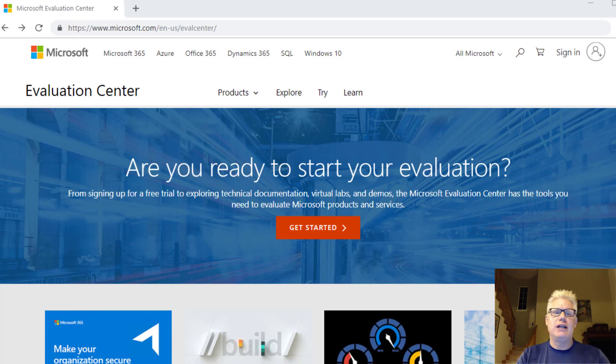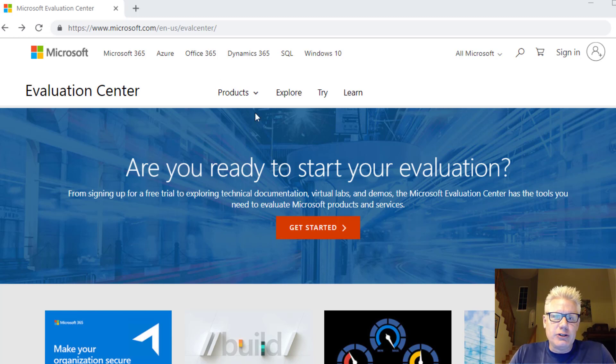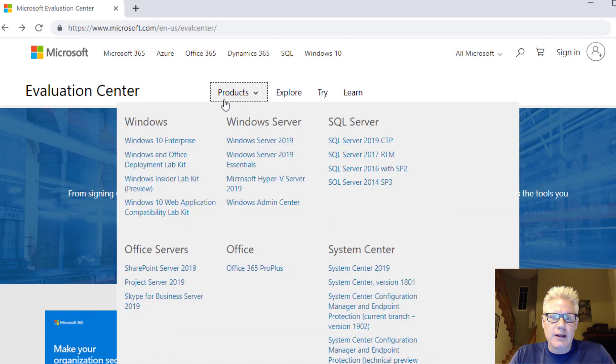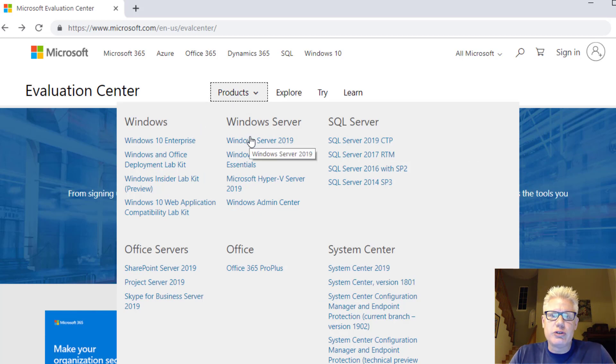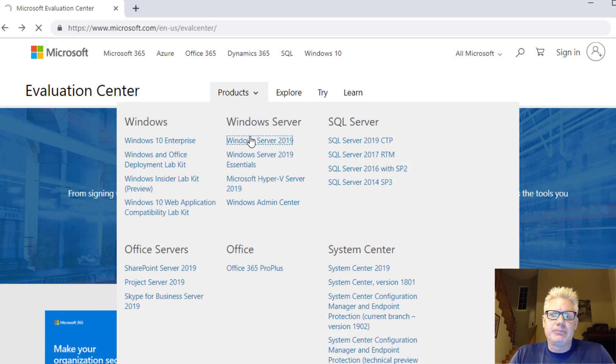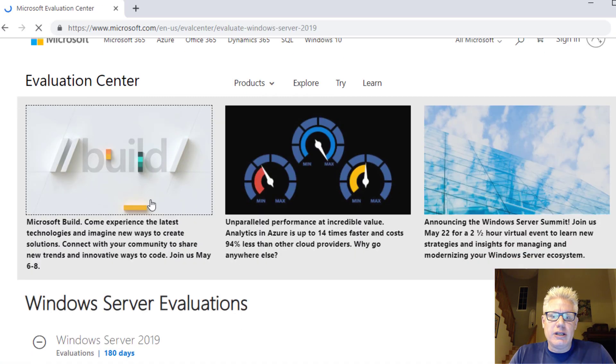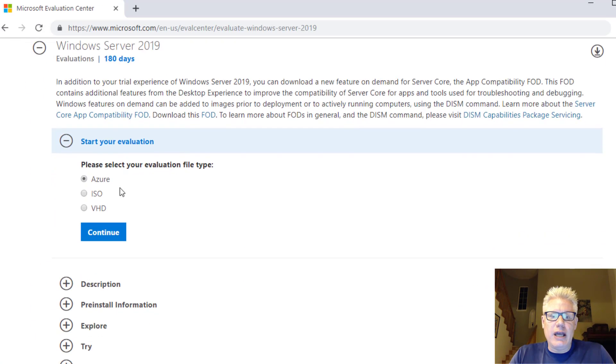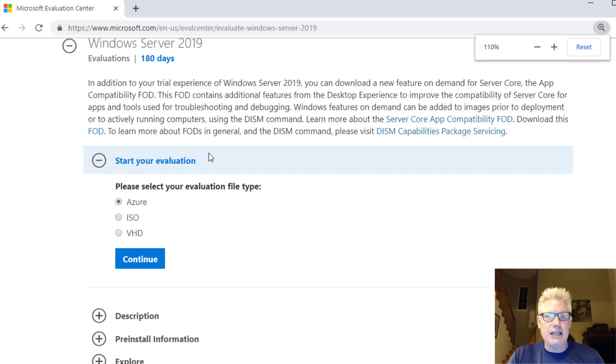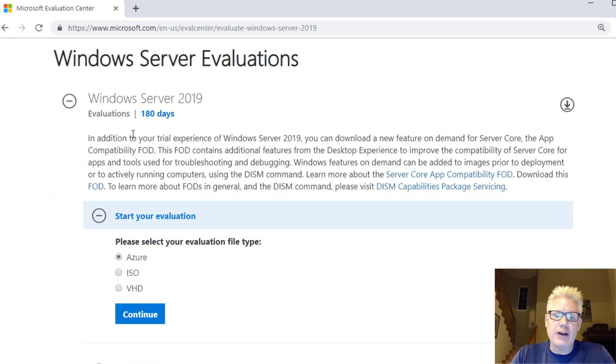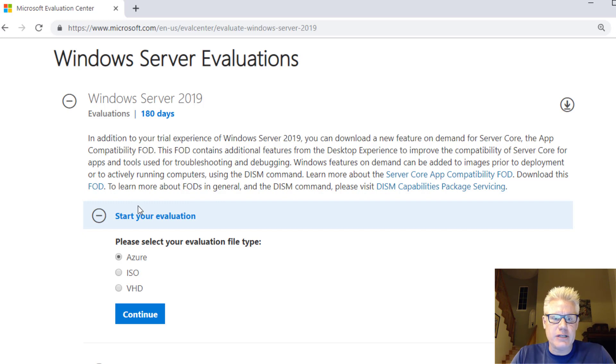The first thing you want to do is go to Microsoft.com/en-us/evalcenter, go to products here, and then click on Windows Server 2019. We can download a 180-day eval copy. We'll download the ISO so we can install it from scratch in VirtualBox.